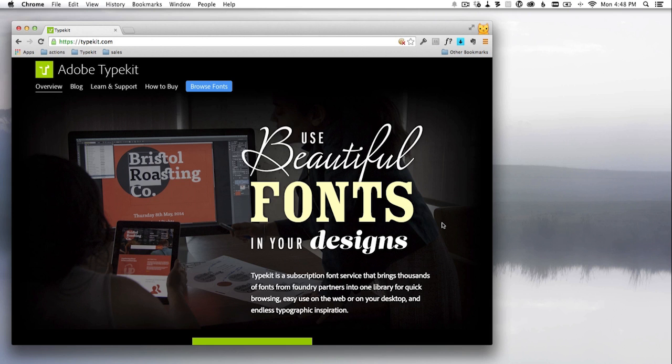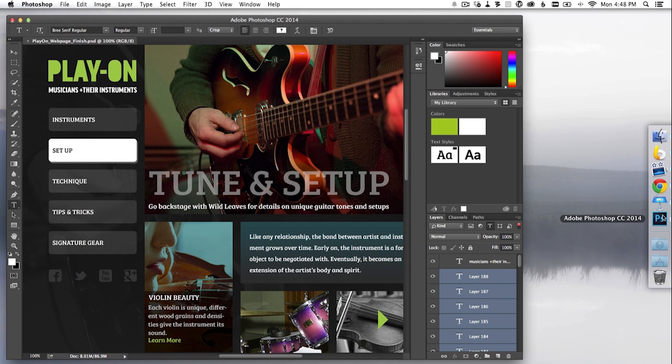As a Creative Cloud subscriber, you already have access to desktop fonts from Typekit. These fonts can be accessed right within Photoshop CC and on typekit.com. Let me show you how this works.